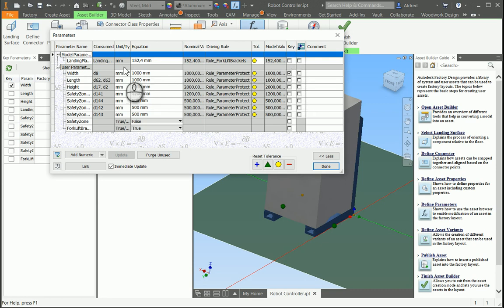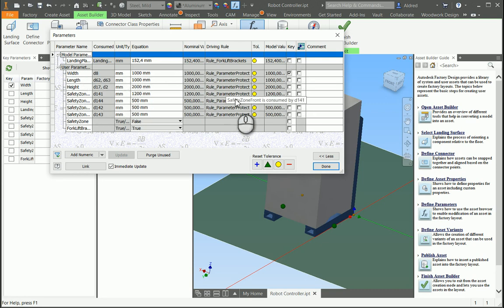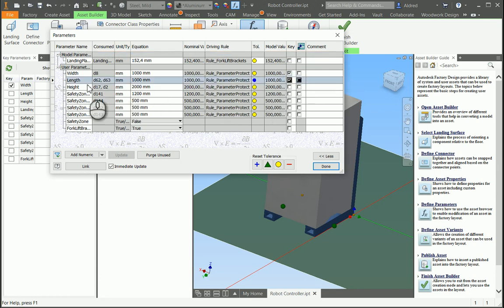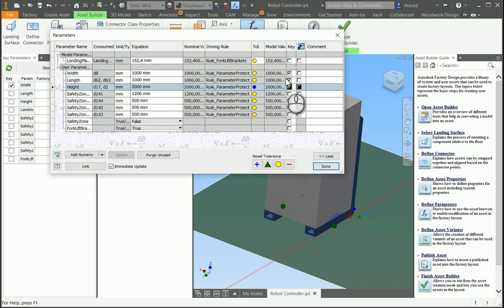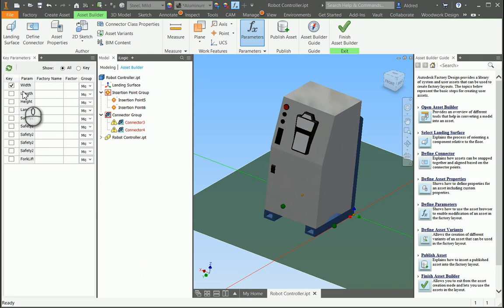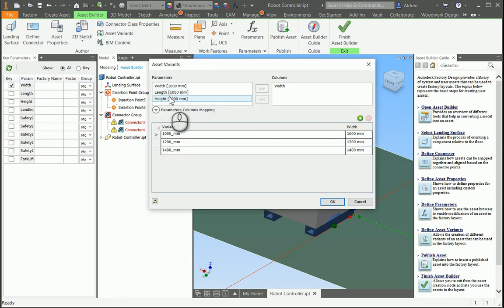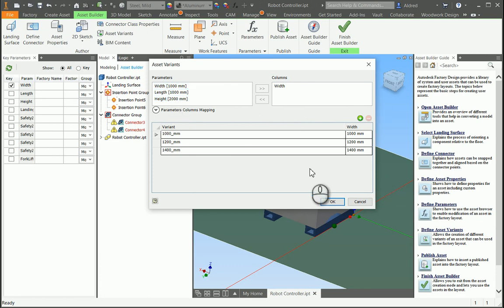Now, if you also wanted to maybe do a variant with your length, you can go and put in your length and your height as a key parameter, first of all. And once I've done that, if I go back to my asset variants, it should pick it up, so there you can see it's picked up length and height over there, and I can bring it in and put another variant as well.